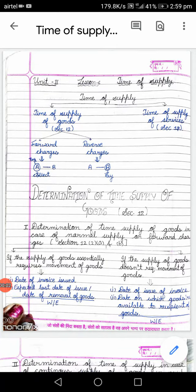Hello students, notes available karare hum. It is related to the time of supply, in which I am sending you the determination of time of supply of goods, determination of time of supply of services, and value of supply.